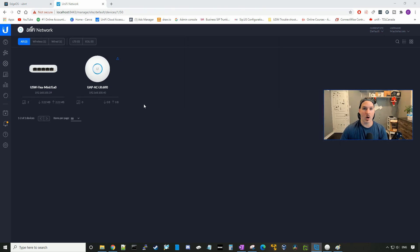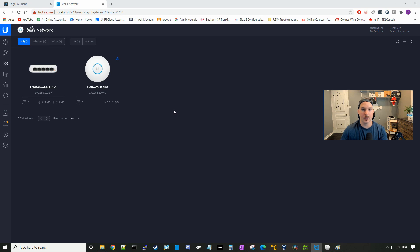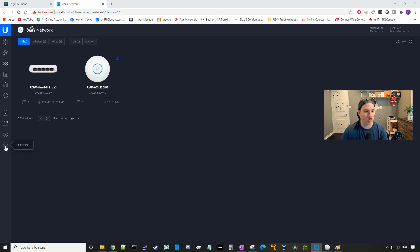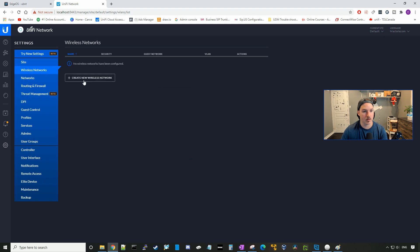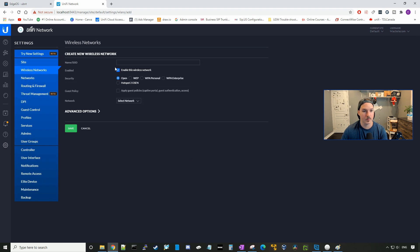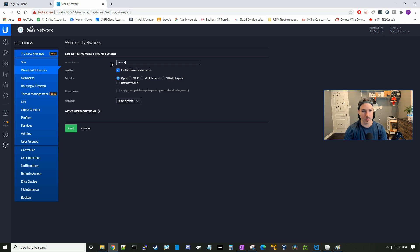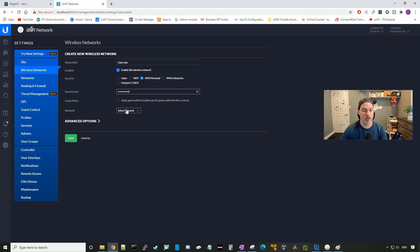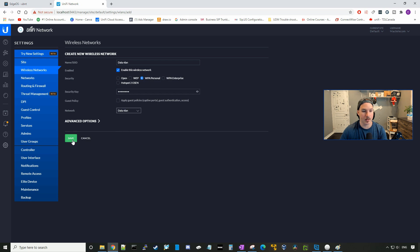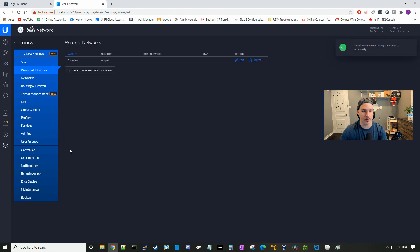So to create wireless networks that will take this VLAN and get us to either the data or voice VLAN, we need to create wireless networks. So we'll go to settings, go to wireless networks, I'll create a new wireless network. I'll call this one data VLAN. We'll give it a password. I'll just do test1234 for now. And then we're going to select the network that we want this to reside on, which will be the data VLAN, and we'll press save.